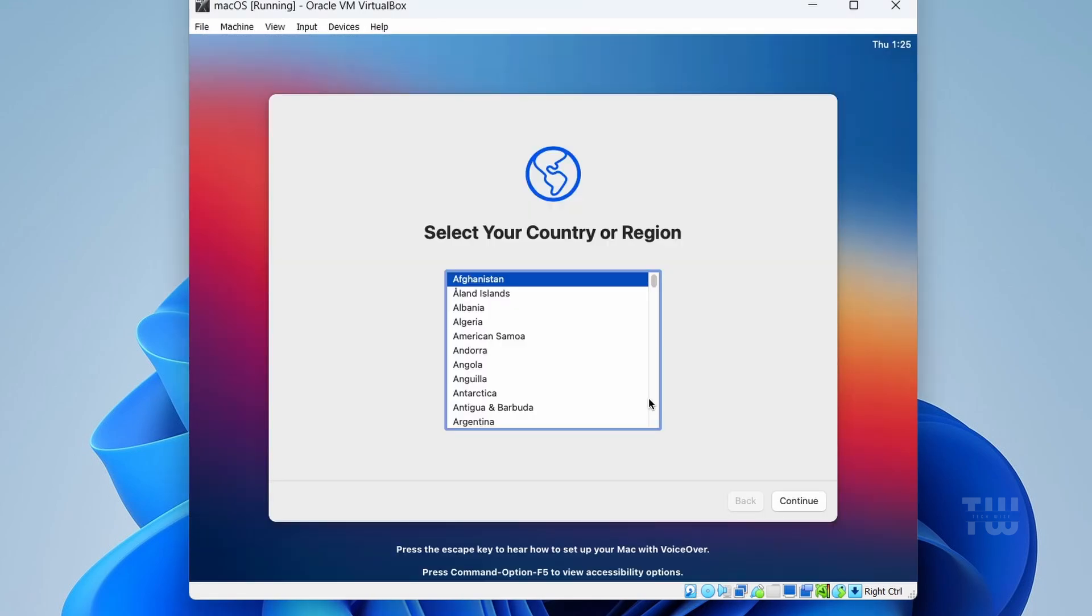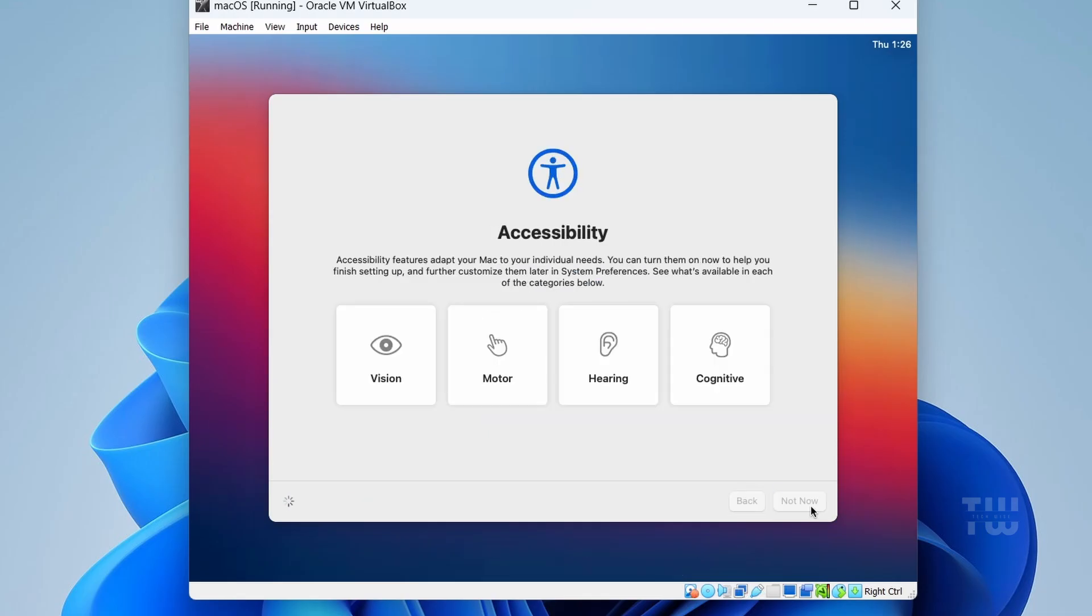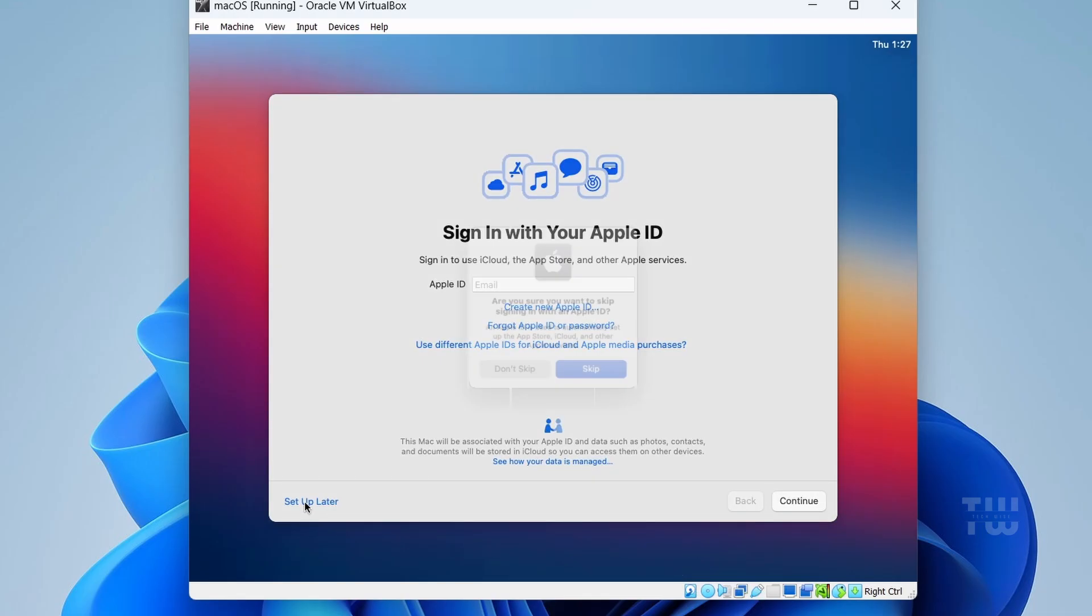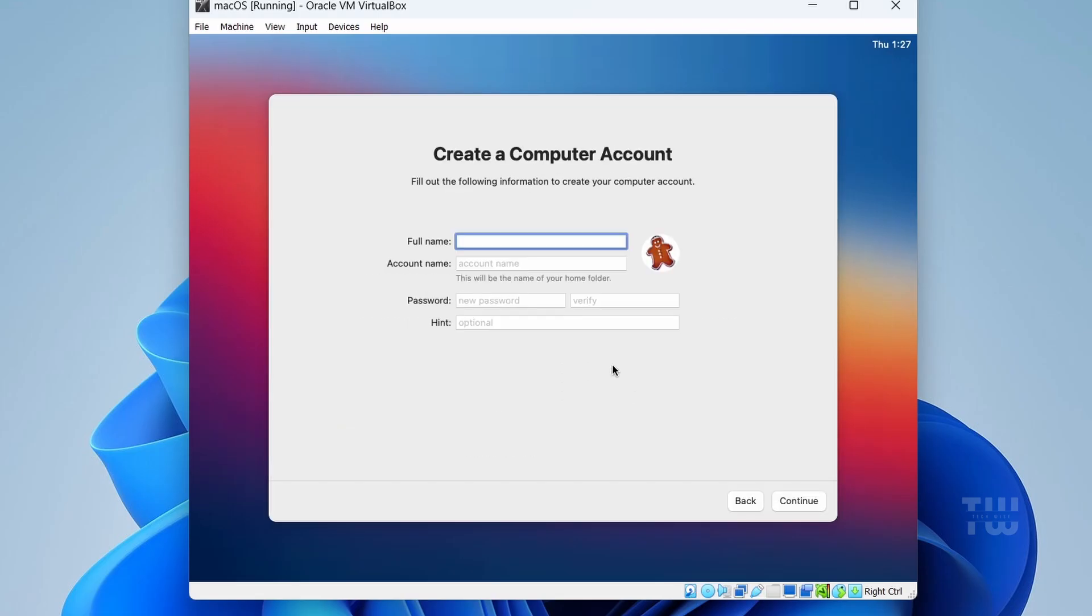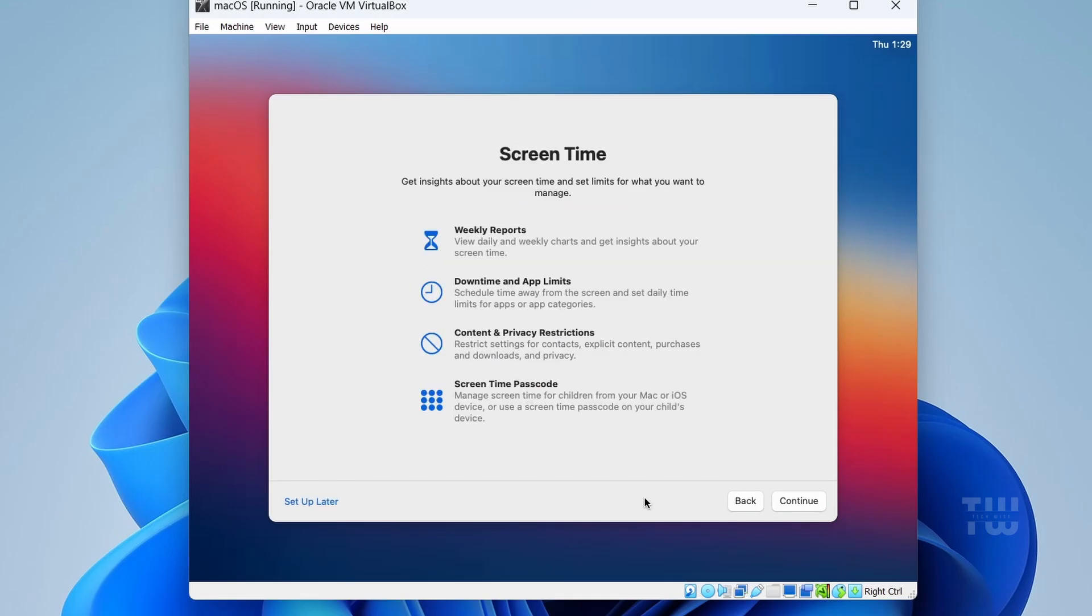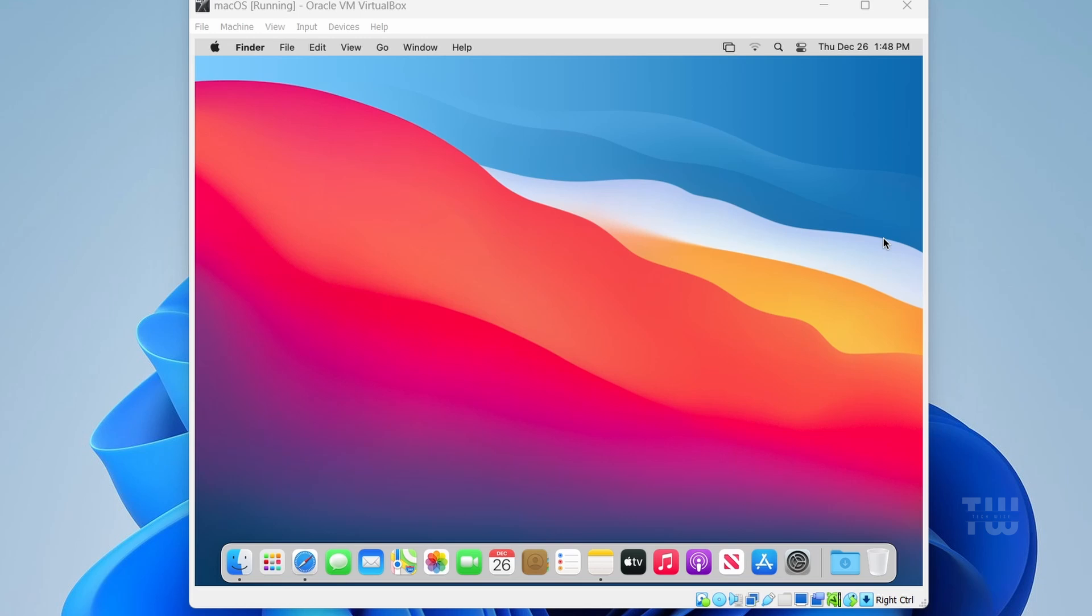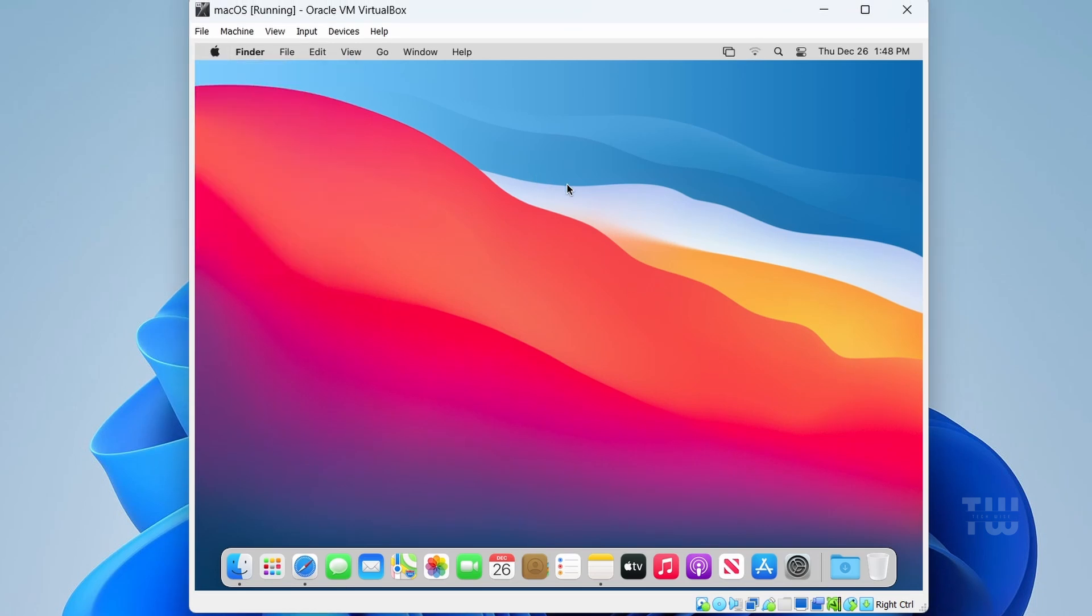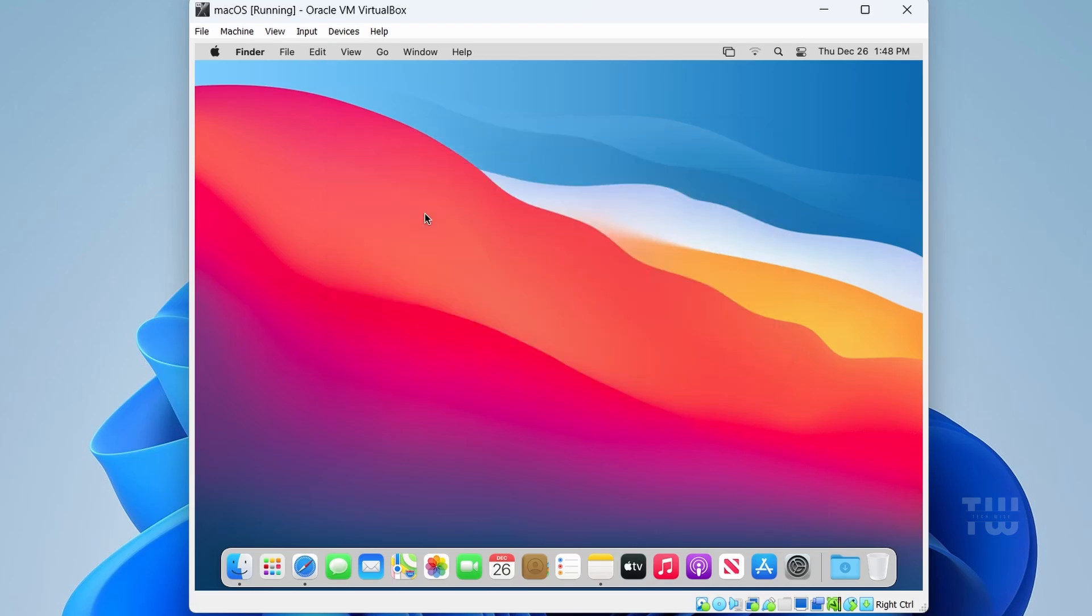Once the installation is complete, you'll be prompted to select your country or region. Choose your country and click 'Continue', and just follow the on-screen instructions to finish up the setup. All right, and finally you're logged into the macOS desktop. You can now enjoy various applications, explore the Apple Store, and experience the macOS interface.